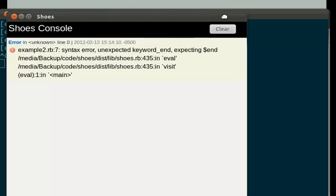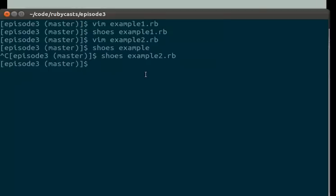here's the Shoes console. And Shoes tells us that, hey, we have a syntax error. And it's just normal Ruby stuff. So we're going to go ahead and close this.